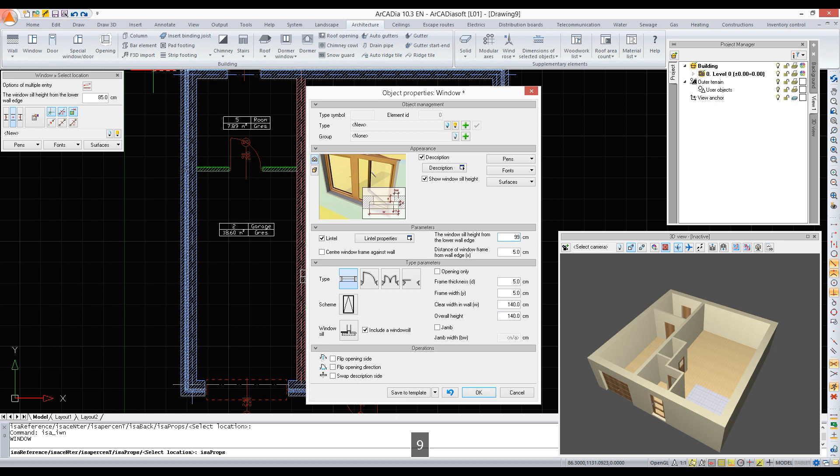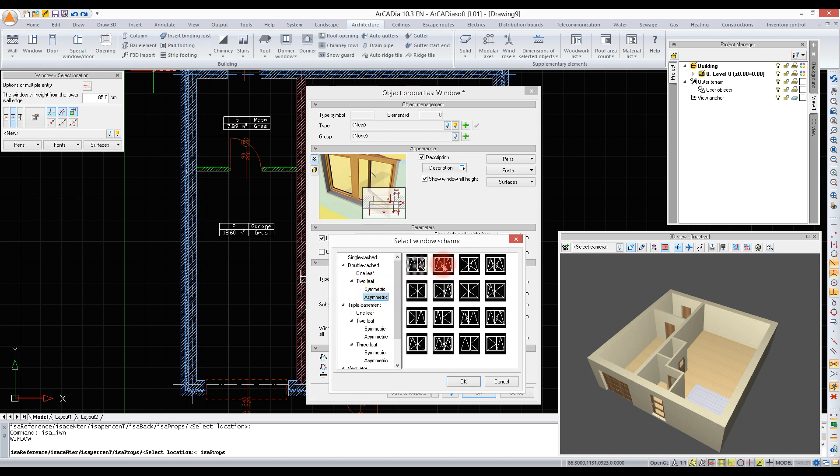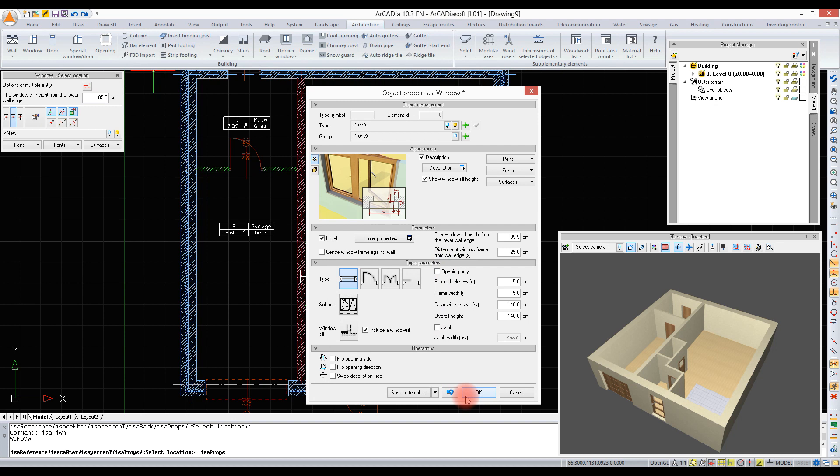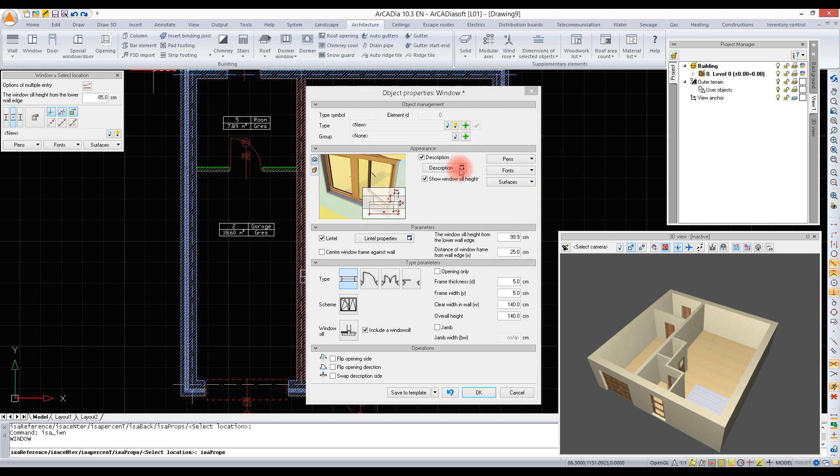After insertion, the value is shown from the flooring that will be inserted in the room. We are entering distance of window frame from wall edge and a scheme which we are selecting from the library. After defining the window, we should save it to the project library. We can also save it in the global library and then use it in the next projects.